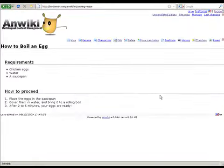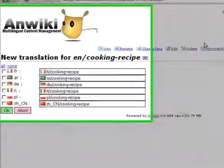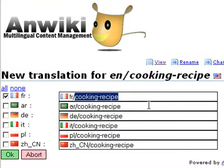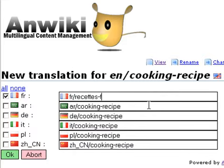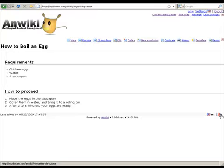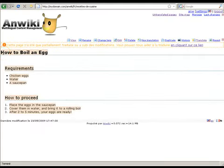Now I want to create a new translation. I click on new translation and select which language to create the new translation for. I can give a name for each language. Now you can see that the French version is now available. I click on it and see that nothing is translated yet.